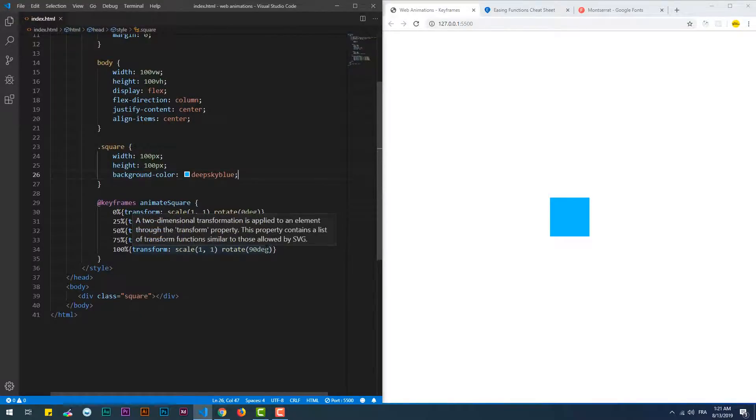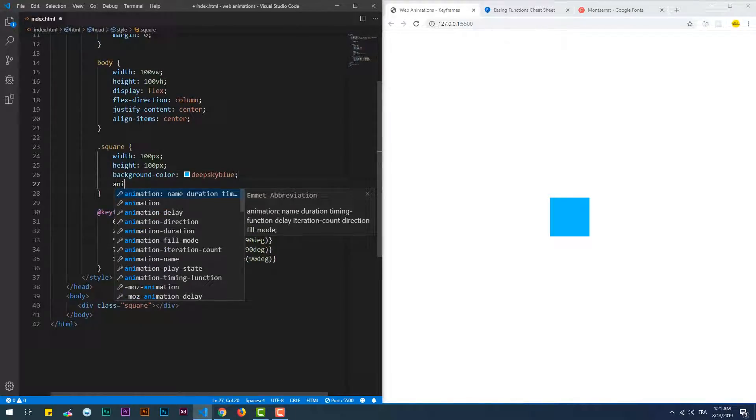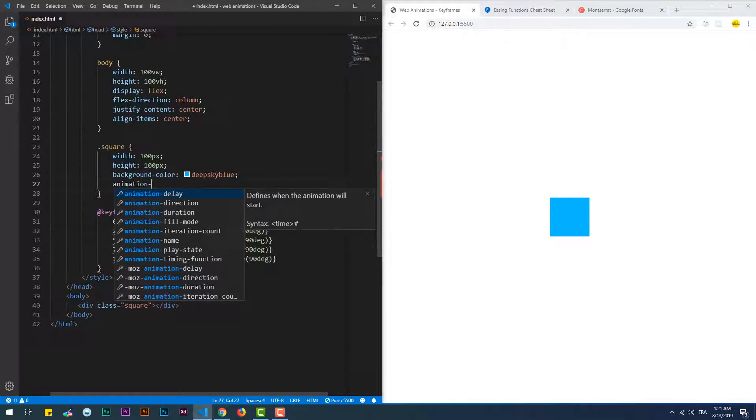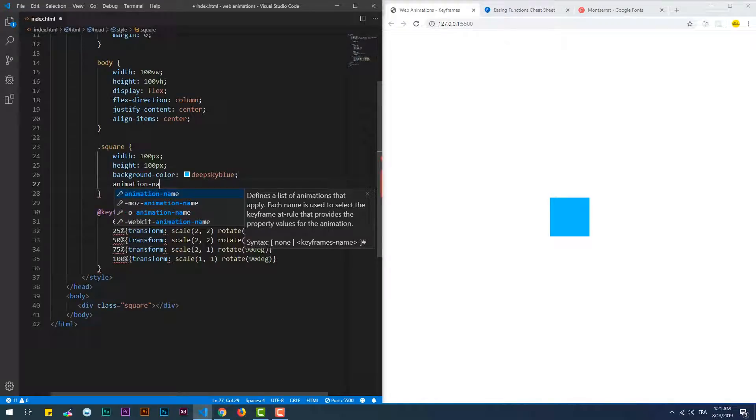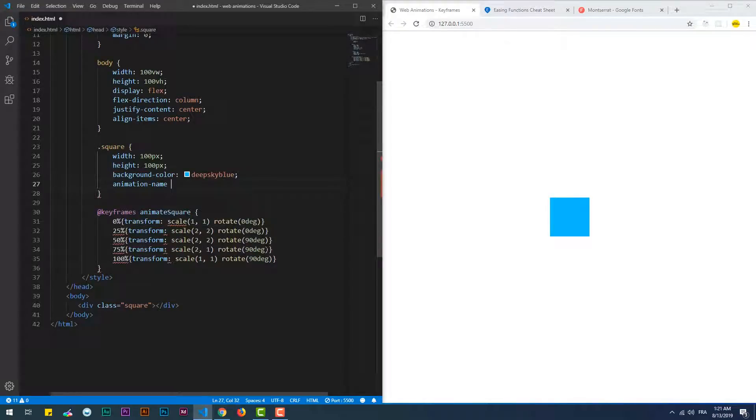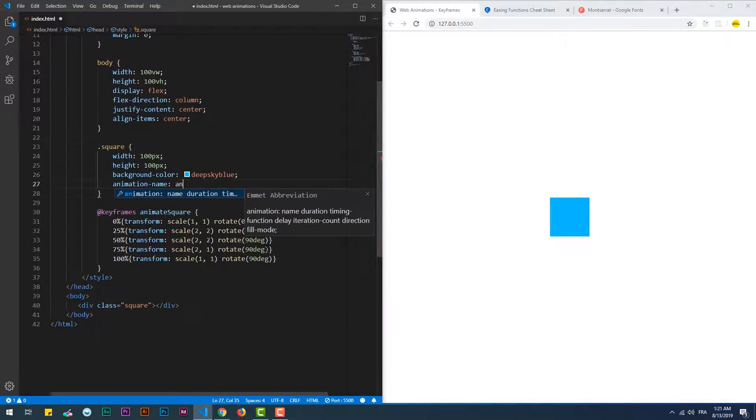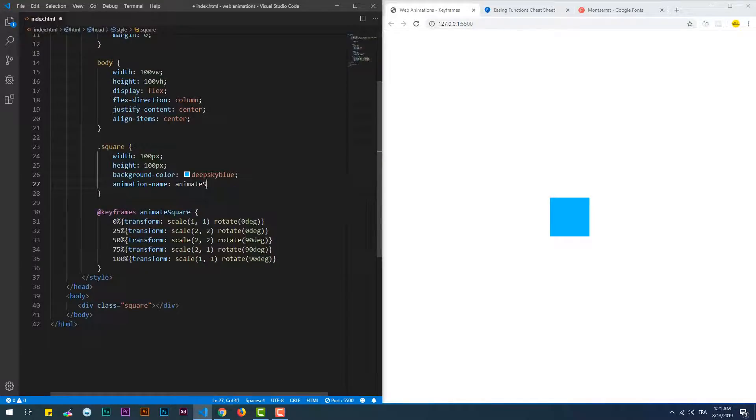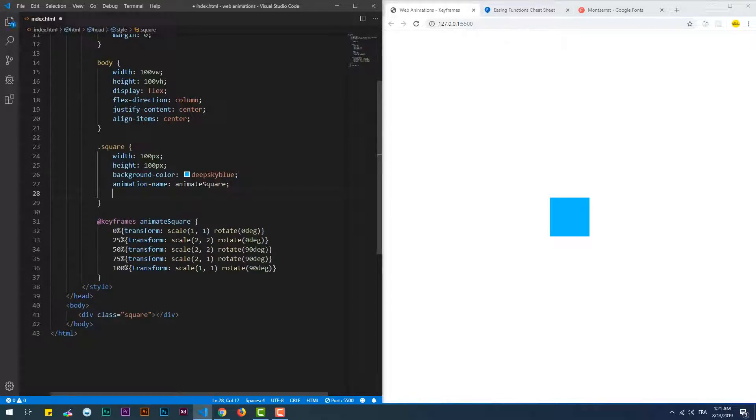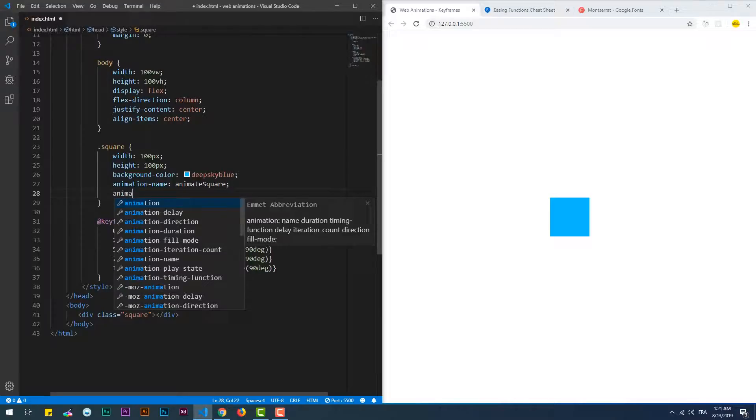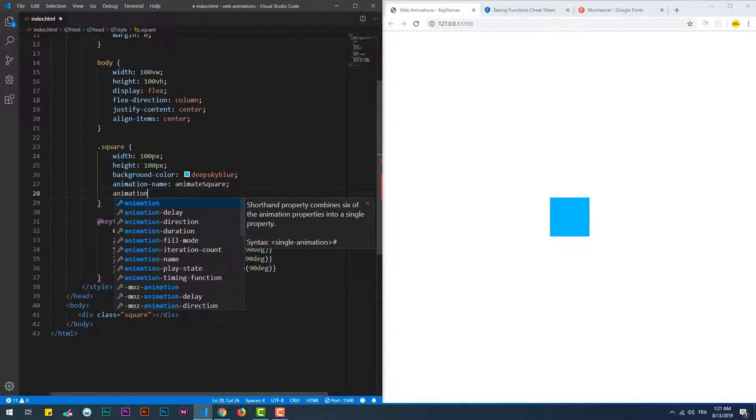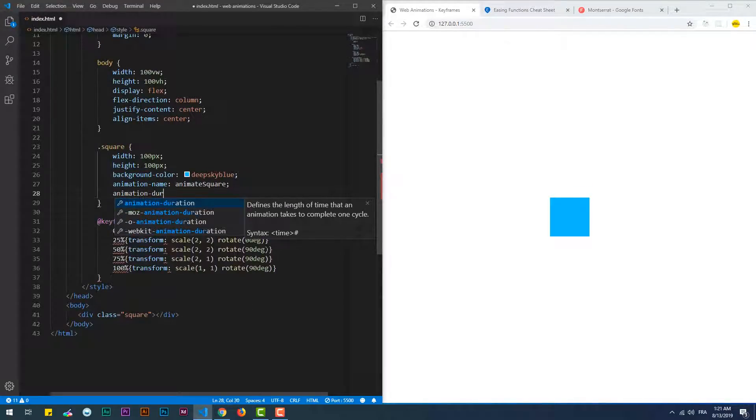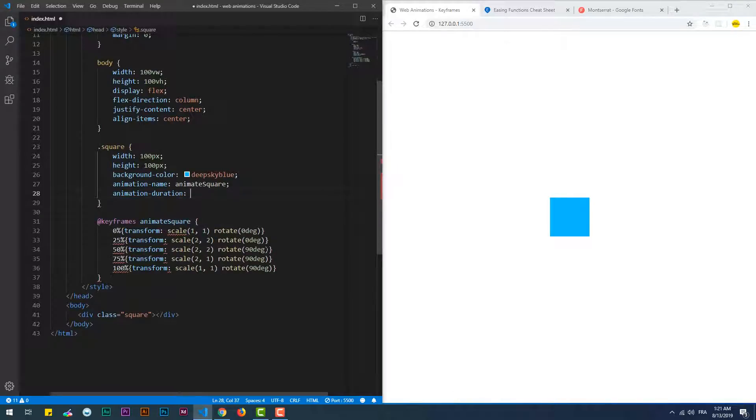The first property to use is the animation name, which indicates what animation we want to use to animate an element. The second property is the animation duration, which is the time that it takes for the animation to take place.